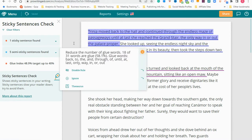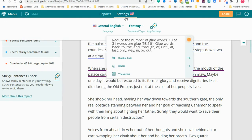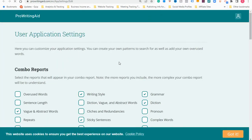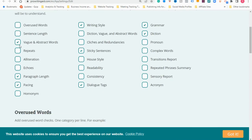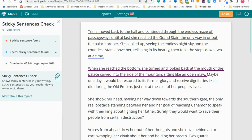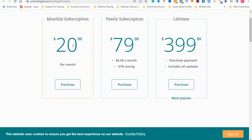I hope you're getting the sense of how many reports there are. You can change the language, make adjustments to the document type — you can even do script, which is pretty cool — and then break it out into app settings. That's kind of the overview of ProWritingAid. Let's head over to their pricing page. A monthly subscription to ProWritingAid is $20 per month, the yearly subscription is $179, and they actually have the option for a lifetime purchase.